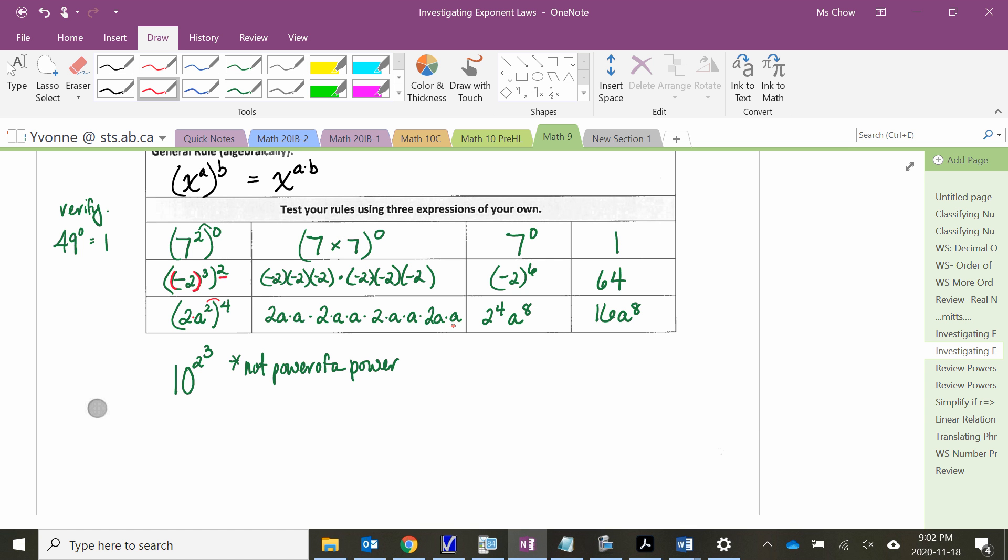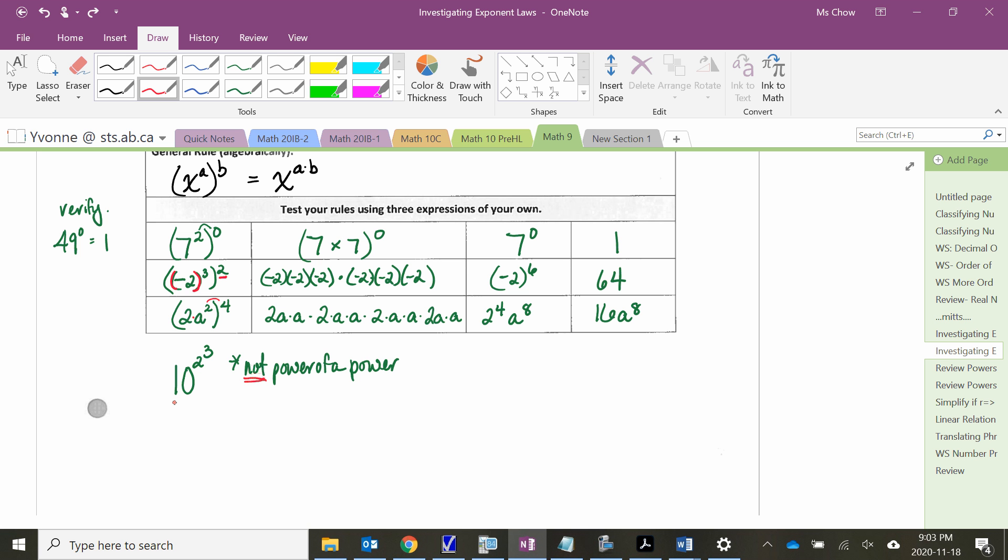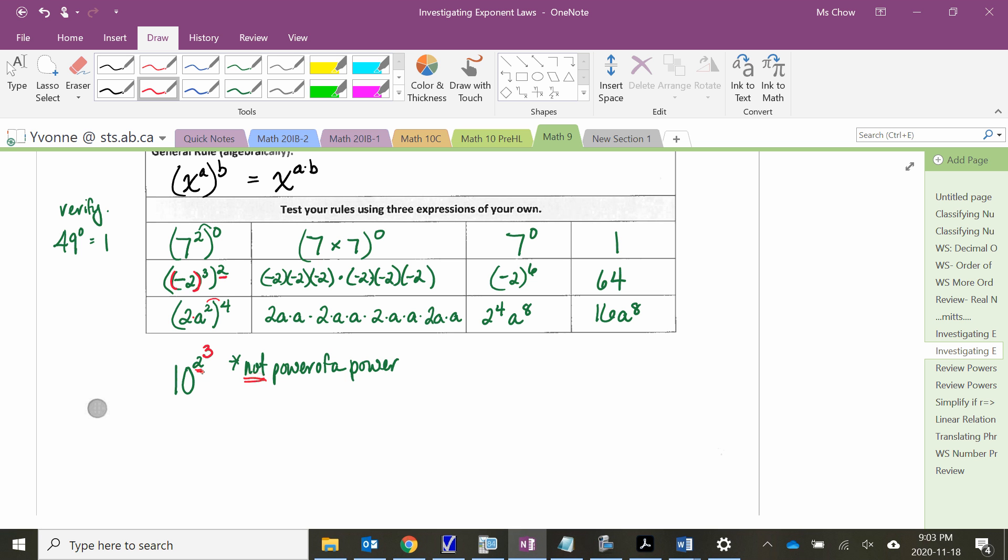The last example that I have is 10 squared cubed. And this is not power of a power, because if it was, there would be parentheses around the 10 squared, but that is not the case. And so what we're looking at here is, once again, that whole question of what is your base. So we start on the very outside. So if I start with this exponent 3, what is the base for the exponent 3? The base for the exponent 3 is the 2. So I apply the exponent 3 to base 2. So 2 cubed is 2 times 2 times 2, which is 8.